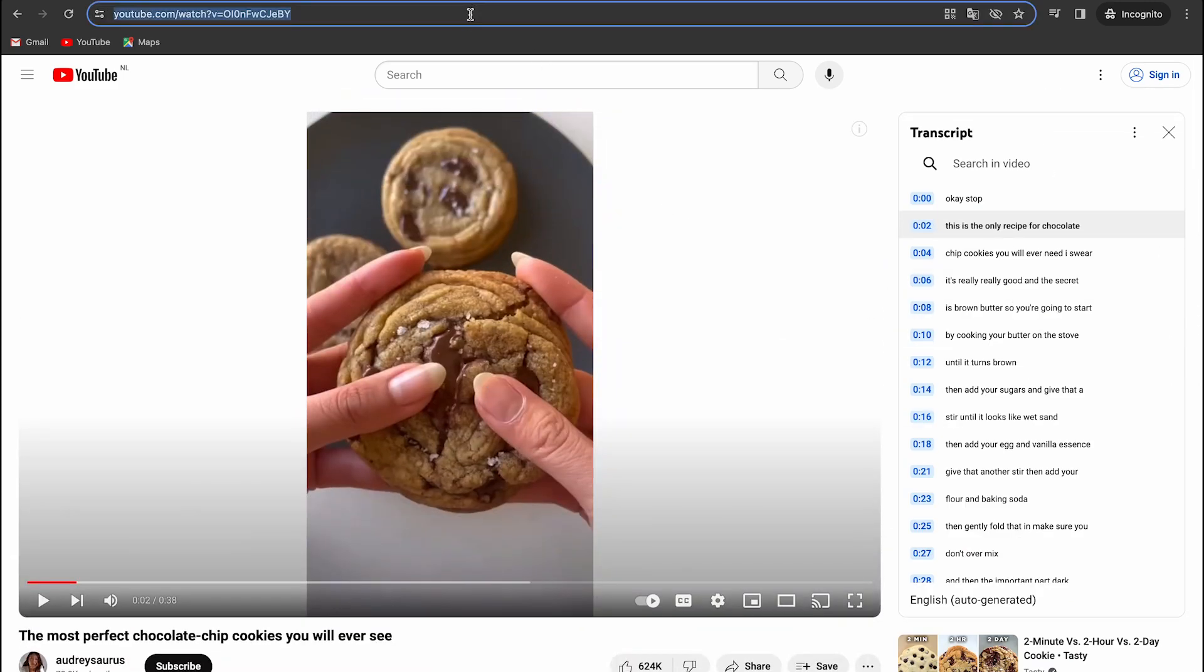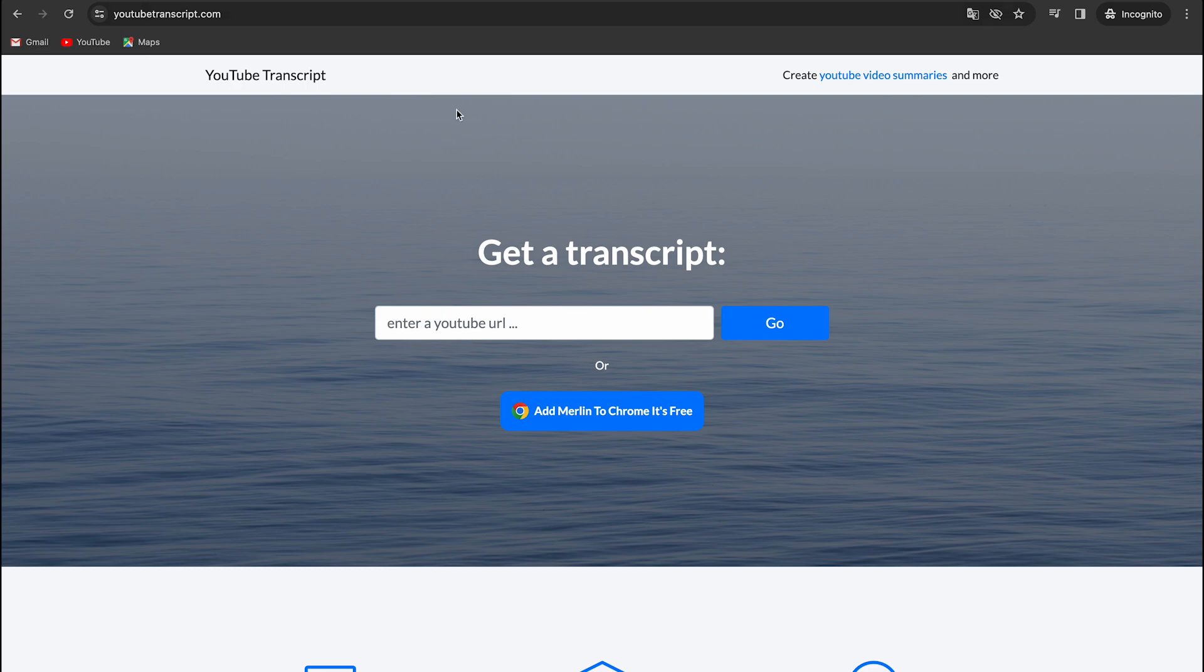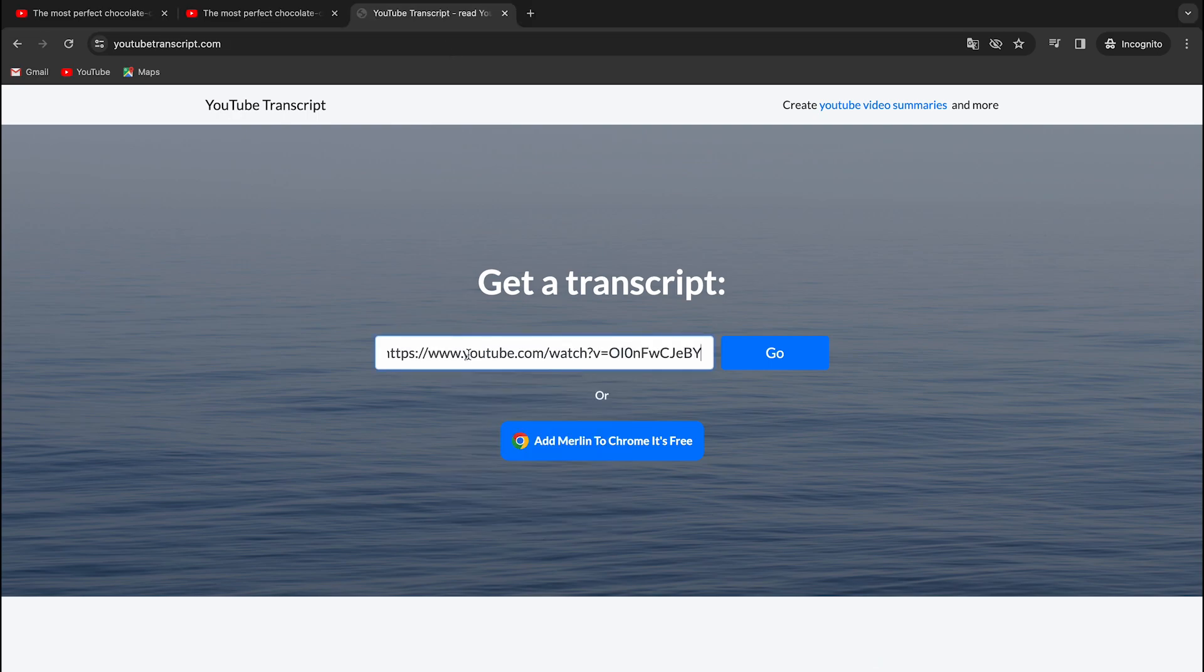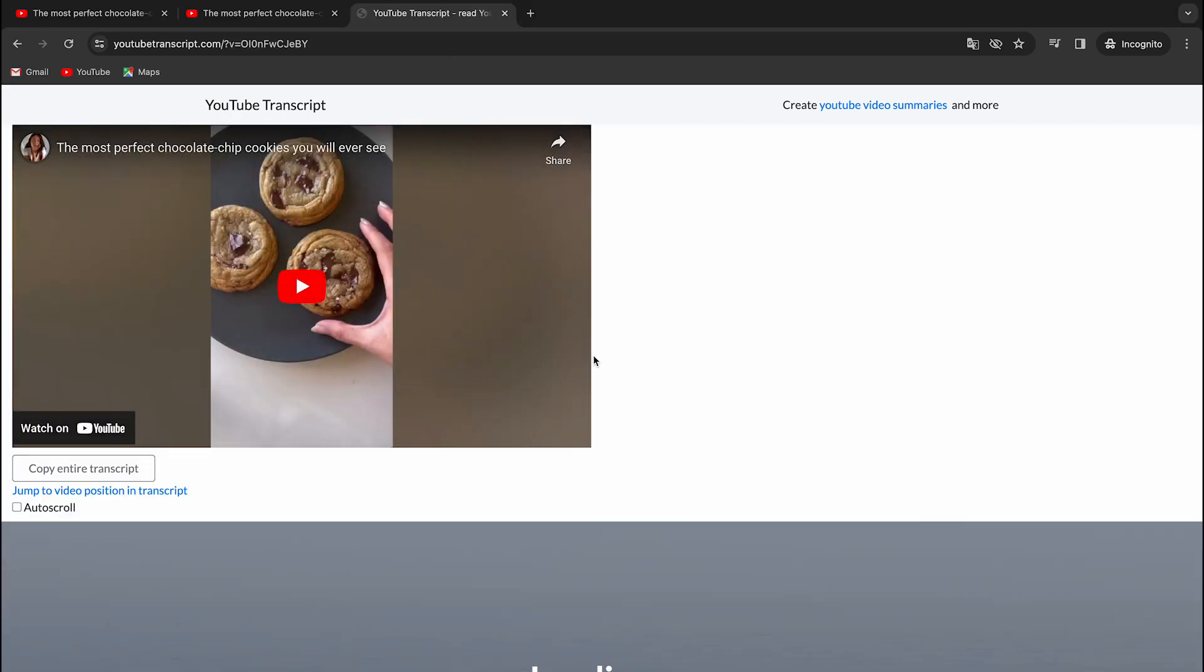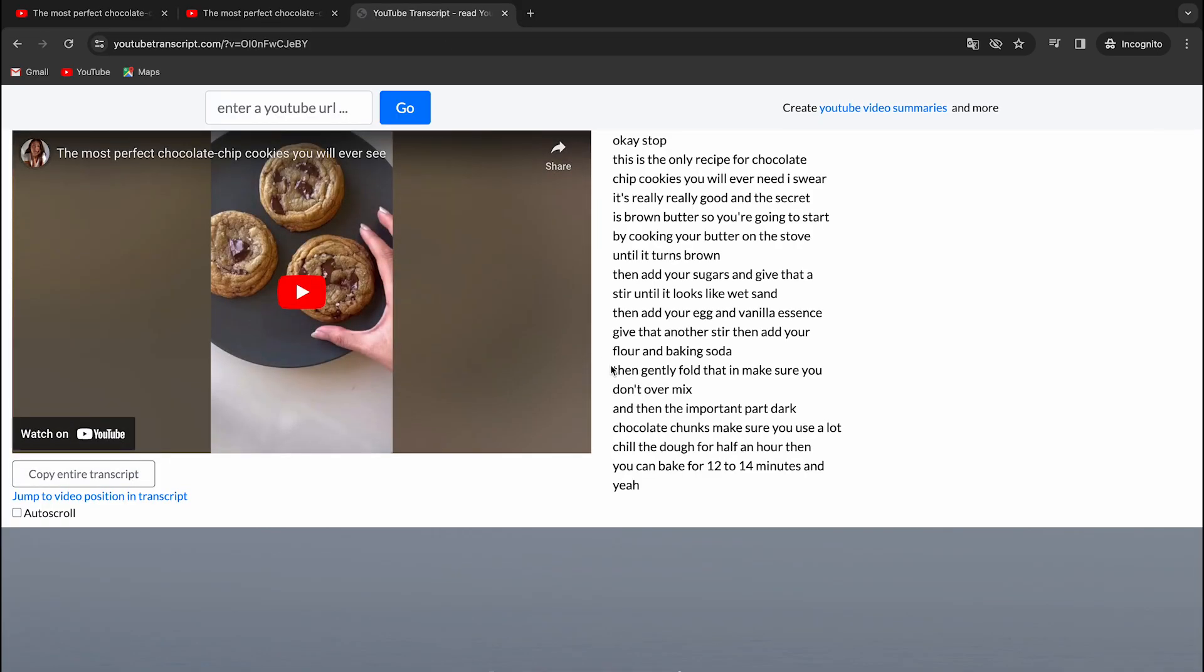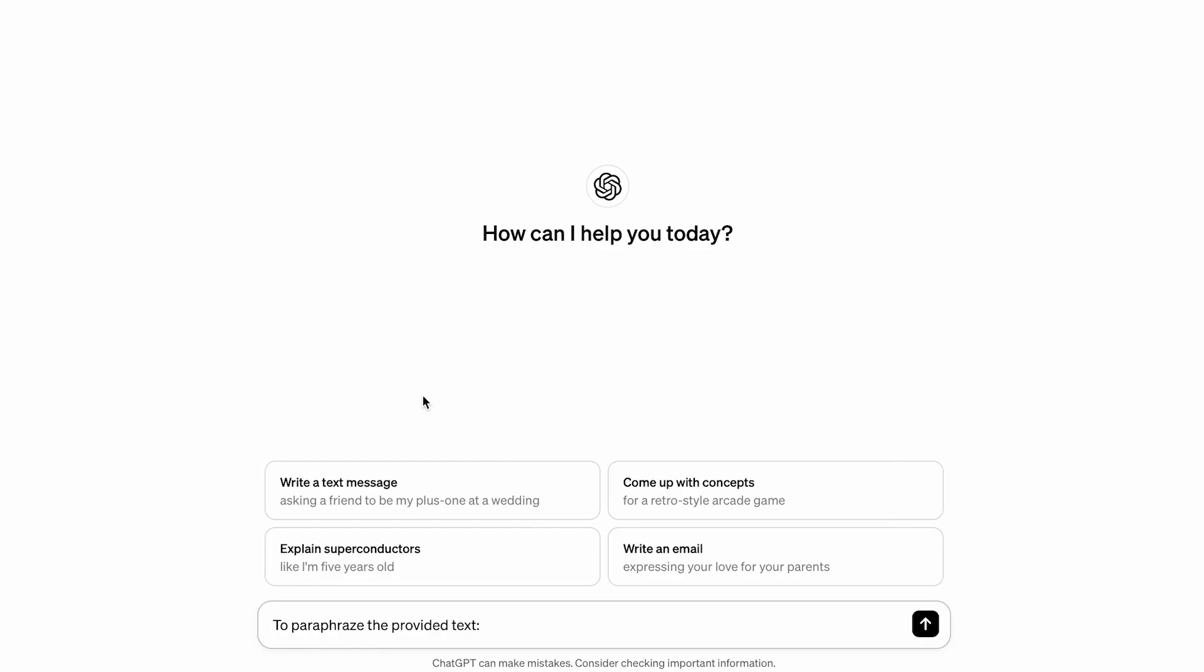You can copy this transcript, but there is an even better option. Go to this website, it is called YouTube Transcript, paste your video URL there, and then copy the transcript.